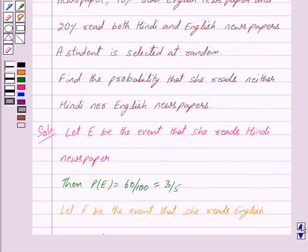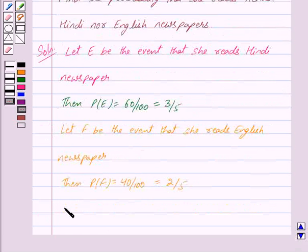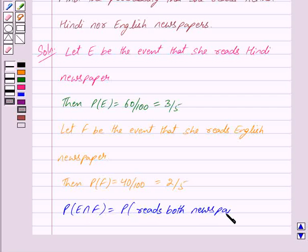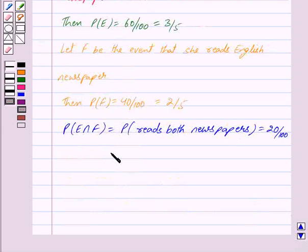Now, in the question, we are also given that 20% of the students read both Hindi and English newspapers. So, we have probability of E intersection F — that is, the probability that she reads both newspapers — is equal to 20 upon 100, and this is equal to 1 upon 5.